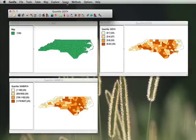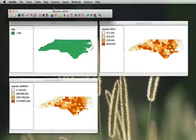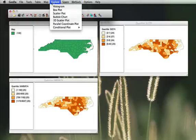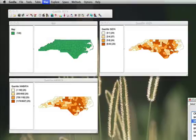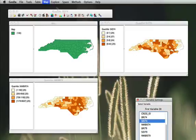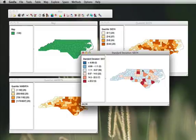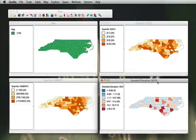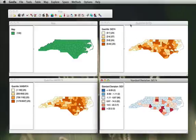So one of the things that could be done to avoid this misrepresentation of the different quantiles would be to choose a map that would have a standard deviation. So to do a standard deviation map we choose instead of the quantile map and the choropleth we choose our standard deviation map and we use again the SID 74 variable. As you will see the information is quite different and certainly not to be mistaken with the quartile-quantile map that we created before.